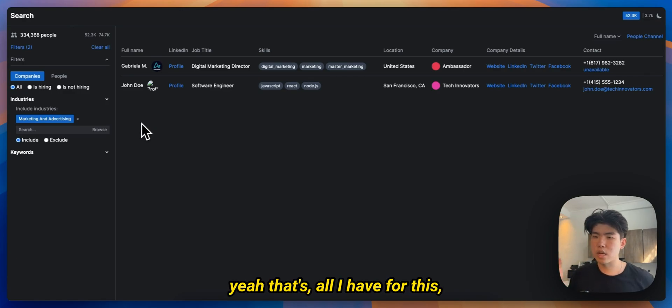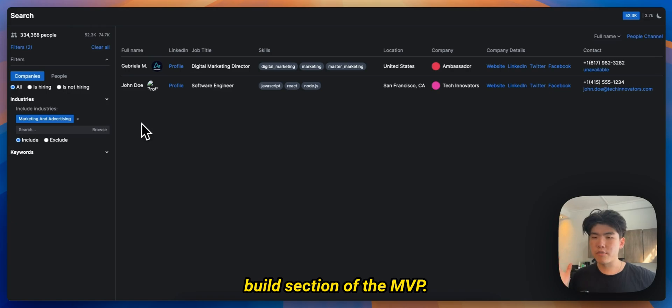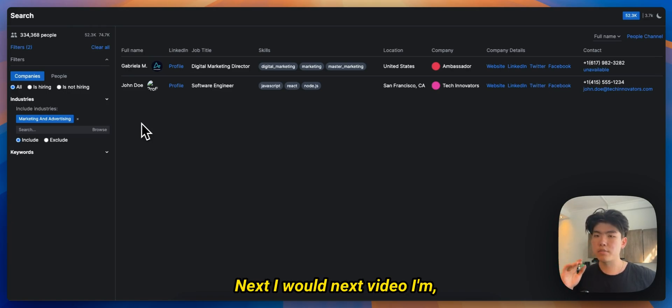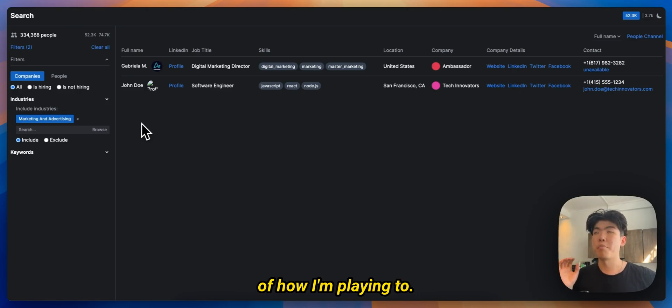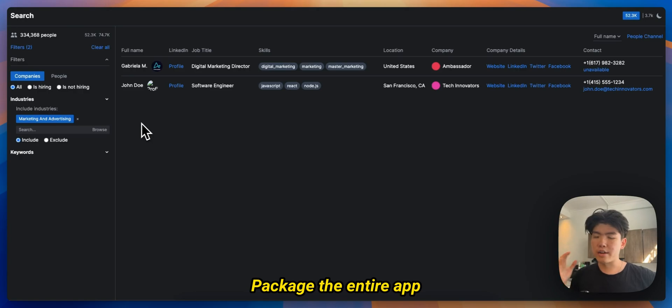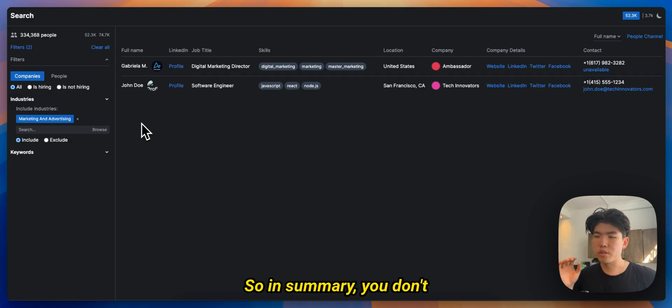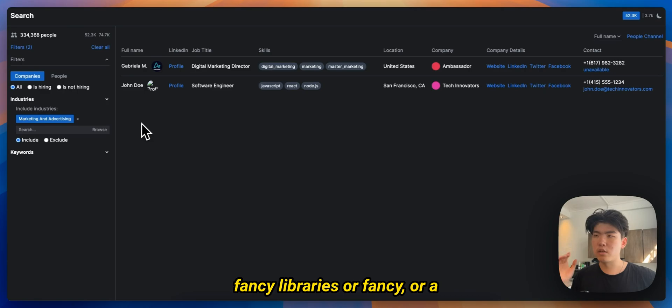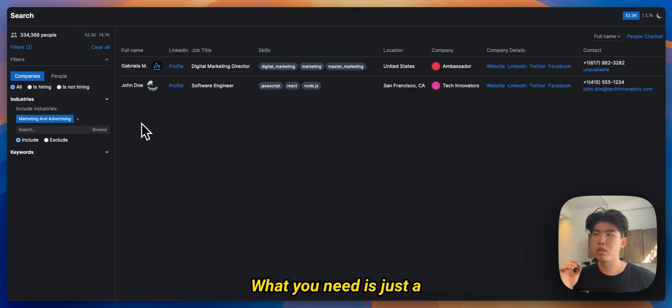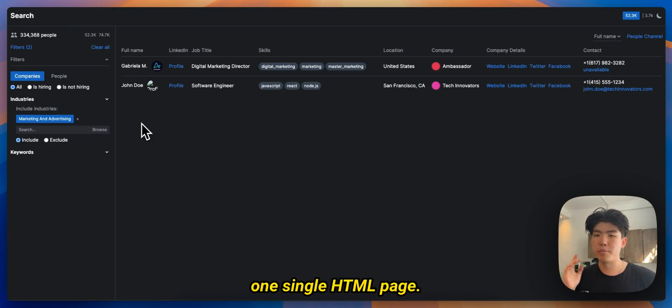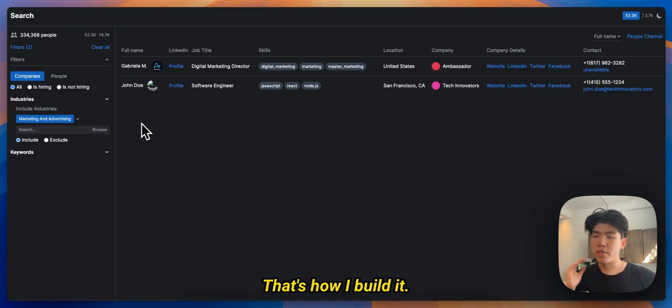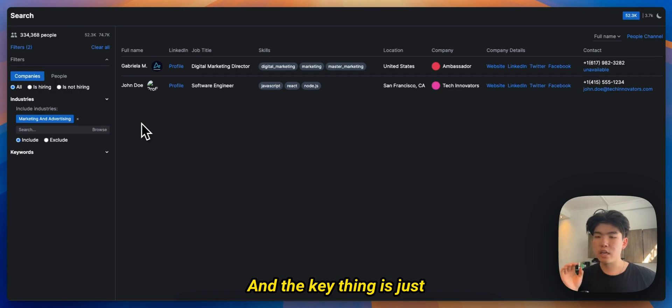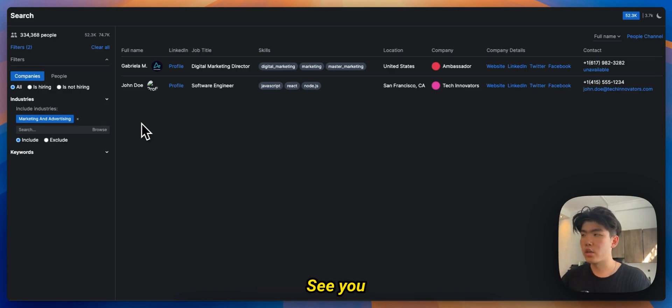I think I'm gonna add more data to it and probably update the UI to make it a bit cleaner and a bit nicer. But yeah that's all I have for this build section of the MVP. Next video I'm going to make a summary of how I'm planning to package the entire app and sell it in emails. So that's the next video. Hope you guys liked it. So in summary you don't really need a lot of these fancy libraries or fancy boilerplate to actually build an MVP. What you need is just one single HTML page and if you use Claude you can probably get it done within one weekend. That's how I build it and the key thing is just to sell and make sure that people actually want what you're building. Enjoy, see you guys.